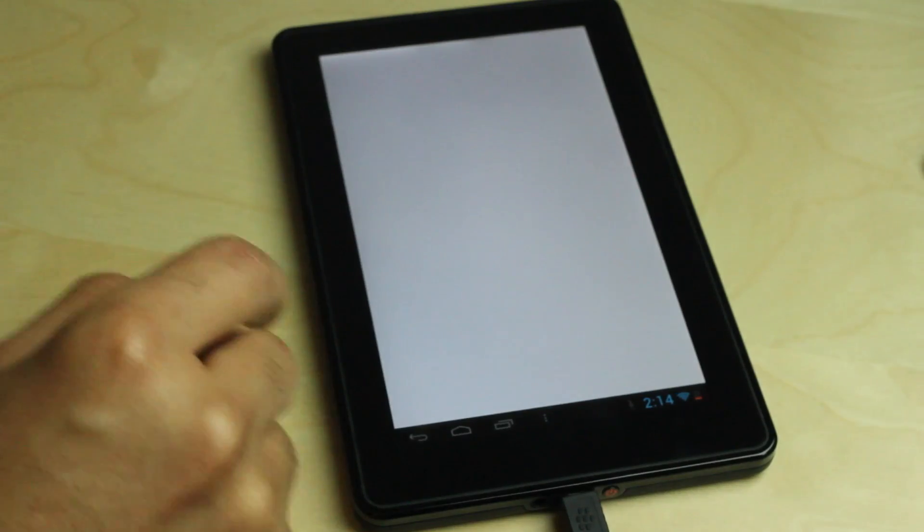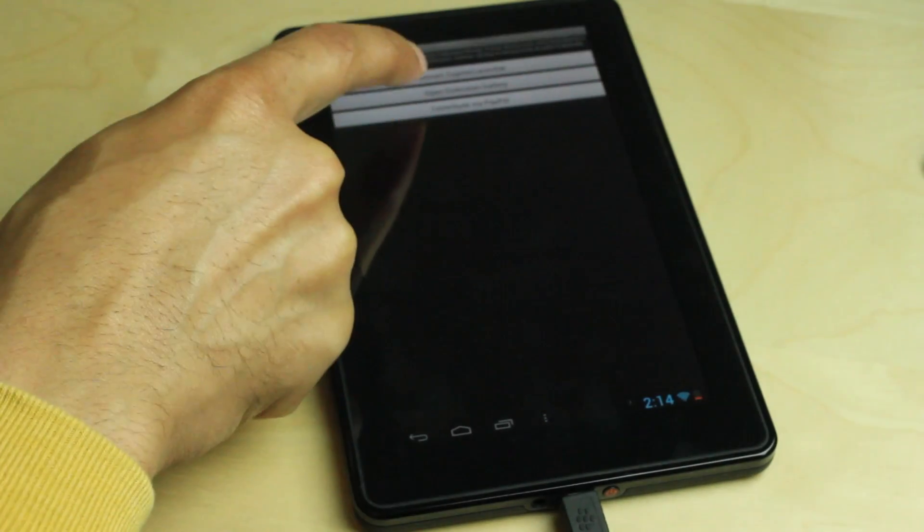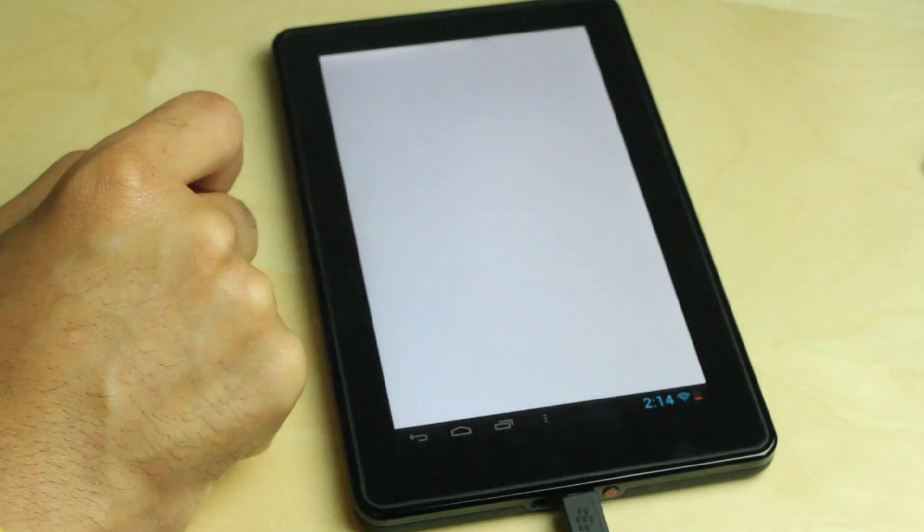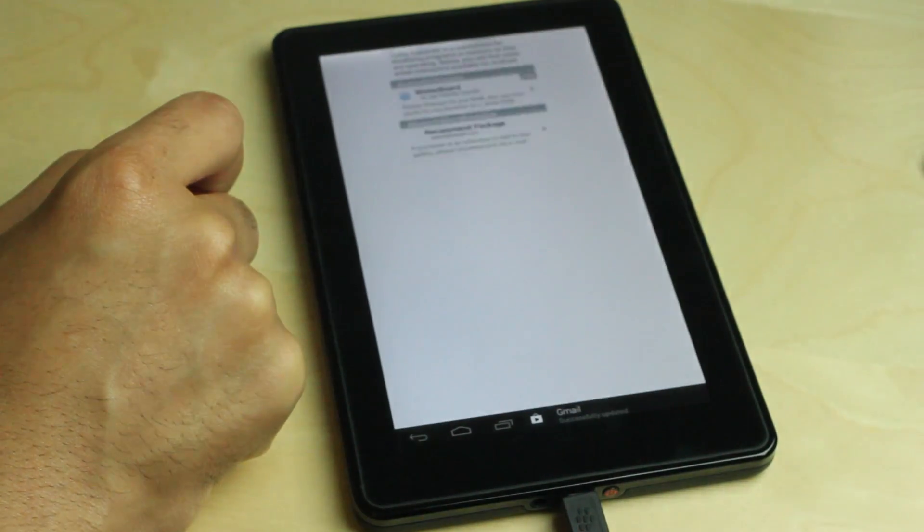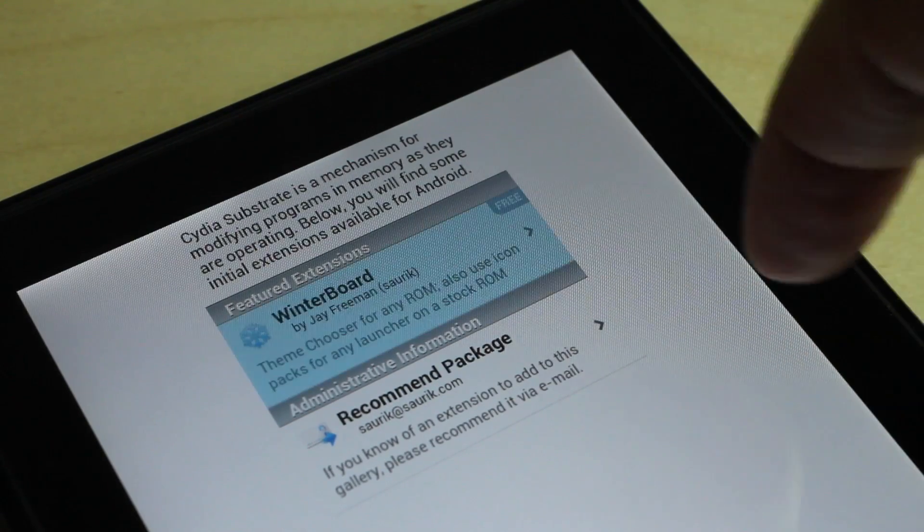So now what I'm going to do is actually install Winterboard, just like this. It's crazy isn't it, thinking about Winterboard running on Android?